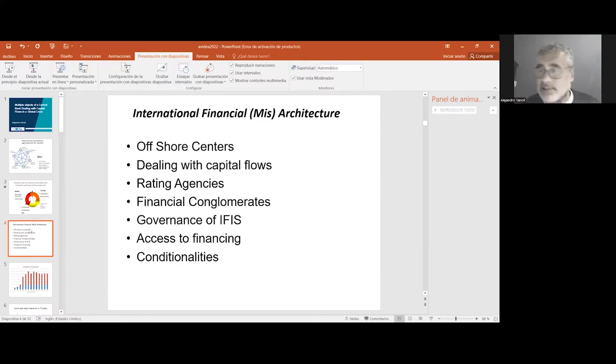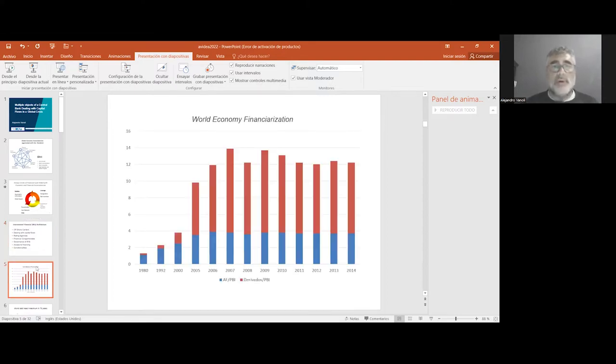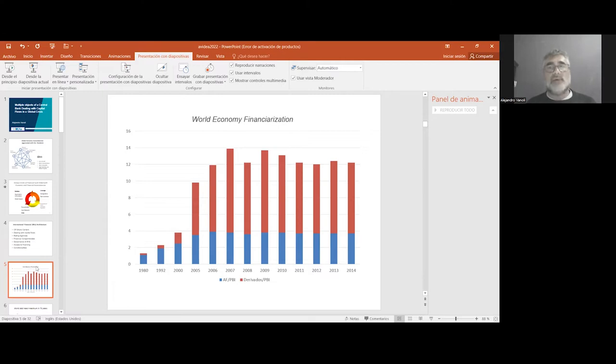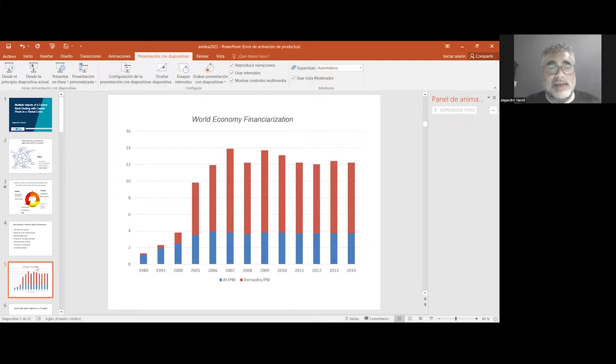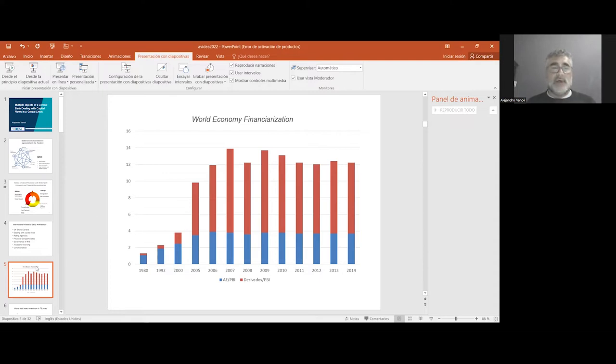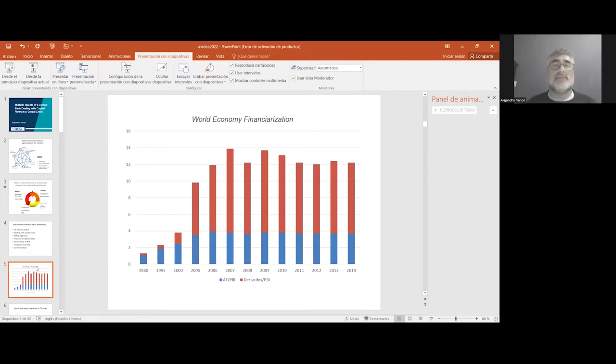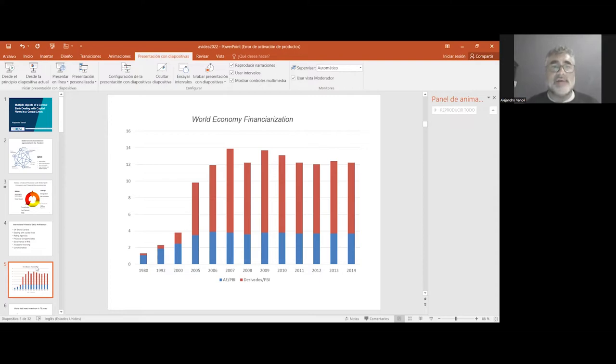Let me move to a very important issue about the emergence of world economic financialization. If we move to 1980, we can see that for each one dollar of GDP, there was one dollar of financial assets. If we go more than 25 years forward, before the crisis of 2008-09, we see that the relation between financial assets and real economy is more than 14 times.